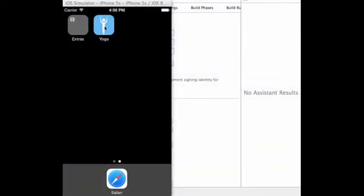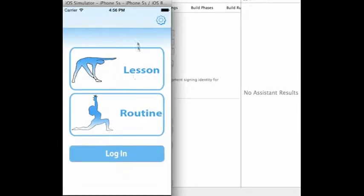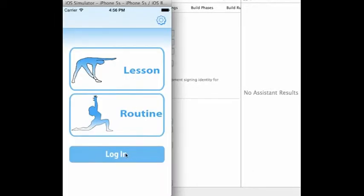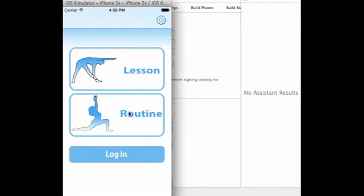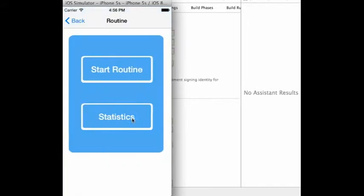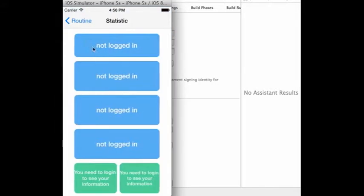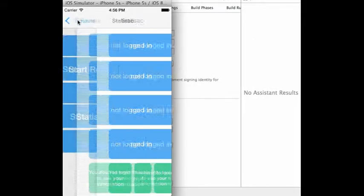When users first launch the application, they have the option of logging in. Logging in allows users to view their statistics. Since the user does not have an account, no statistics are displayed.